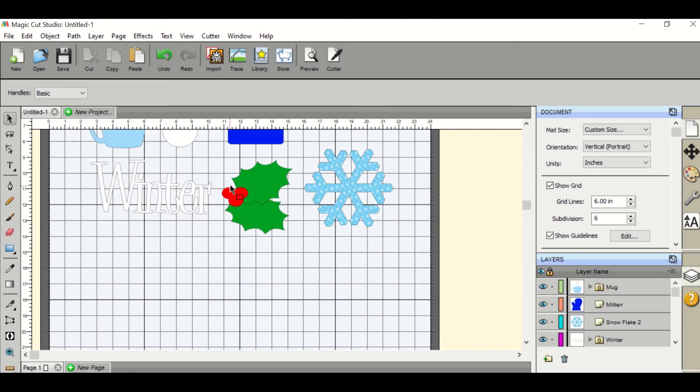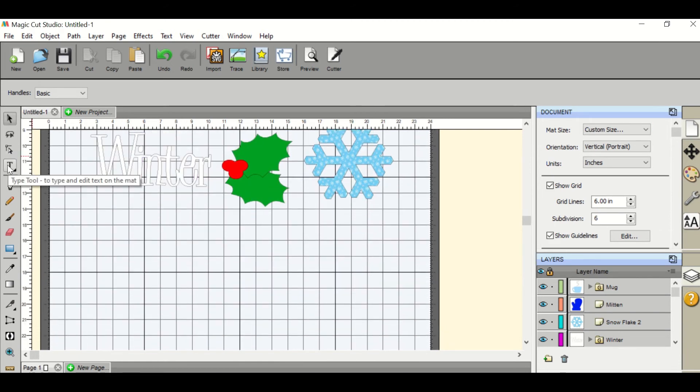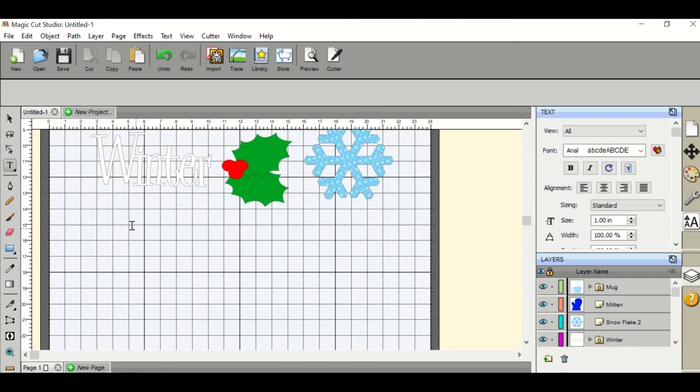If you would like to add in text, you'll hit the T and with the typing tool you can write whatever you would like.